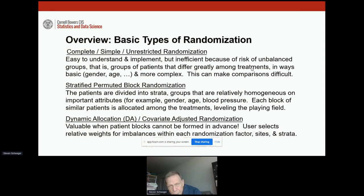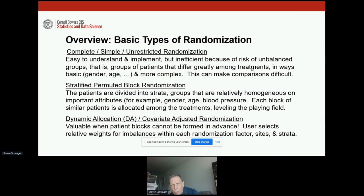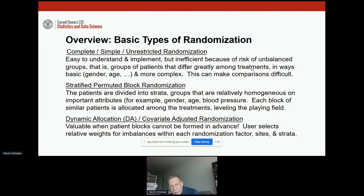I'm going to talk this afternoon about three basic types of randomization. First, complete or simple or unrestricted randomization. This one is the easiest to understand and implement, but very inefficient because there's a great risk of unbalanced groups — groups of patients that differ substantially among the treatments in basic ways such as gender and age. There could be surprisingly large differences based on random variability from one treatment to another, and unbalanced situations can make it especially difficult to make the comparisons we would like to make.